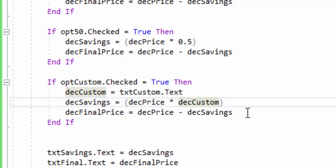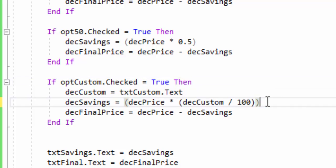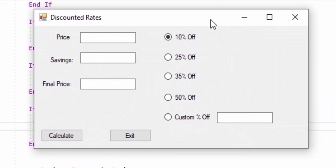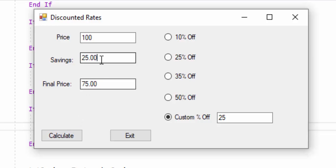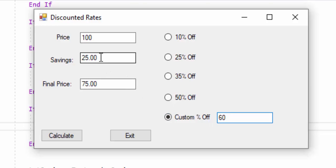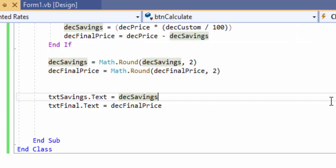The fix is to divide decCustom by 100 in the formula so the whole number input is converted to a proper percentage. Running the program again and entering 25 for custom percent: savings $25, final price $75 — it's working. Testing 60% off: savings $60, final price $40 — correct. I hope you found this video helpful. If you have any questions, please text me. This video is coming down Monday, so use it now if you get stuck on your first program.